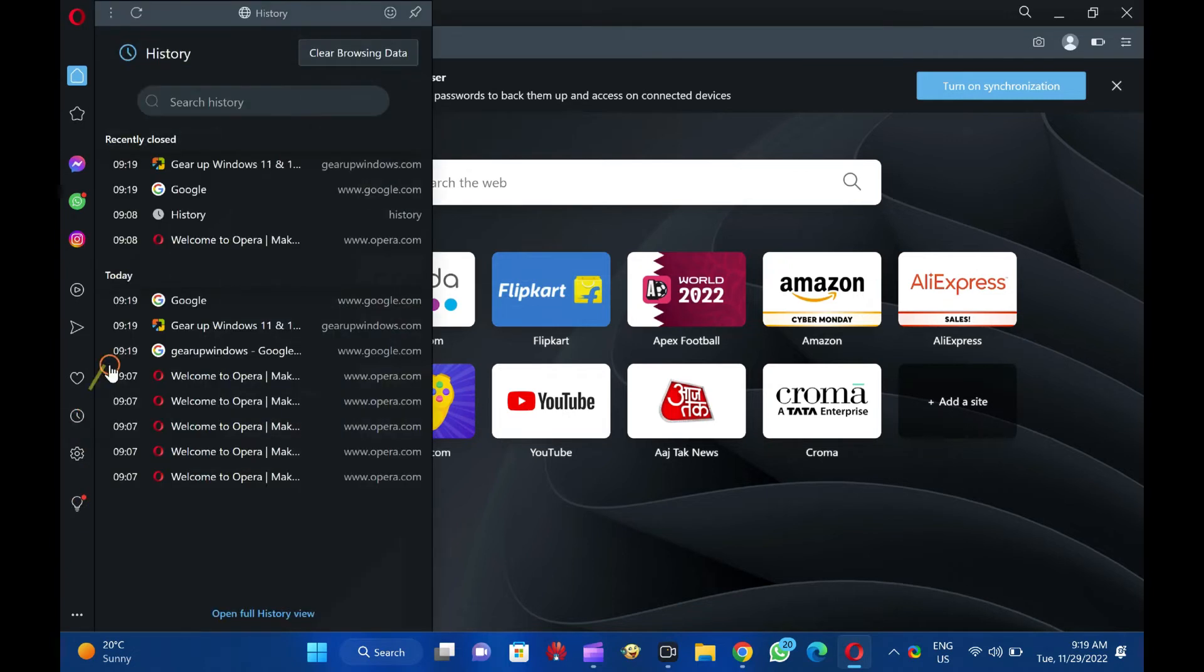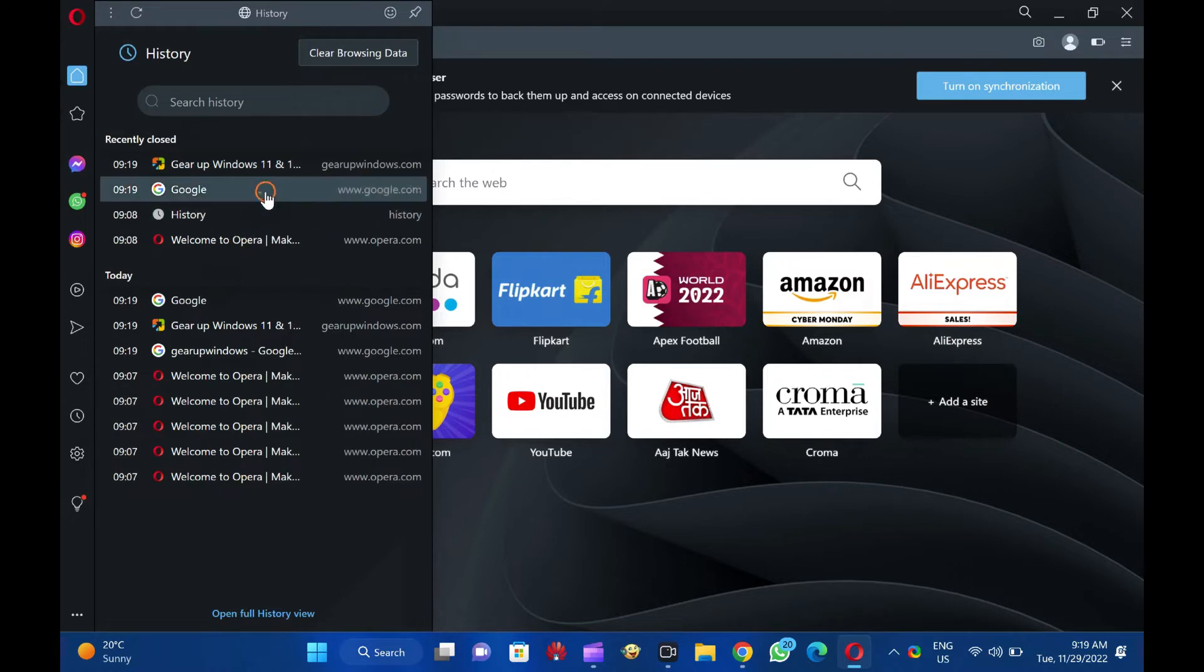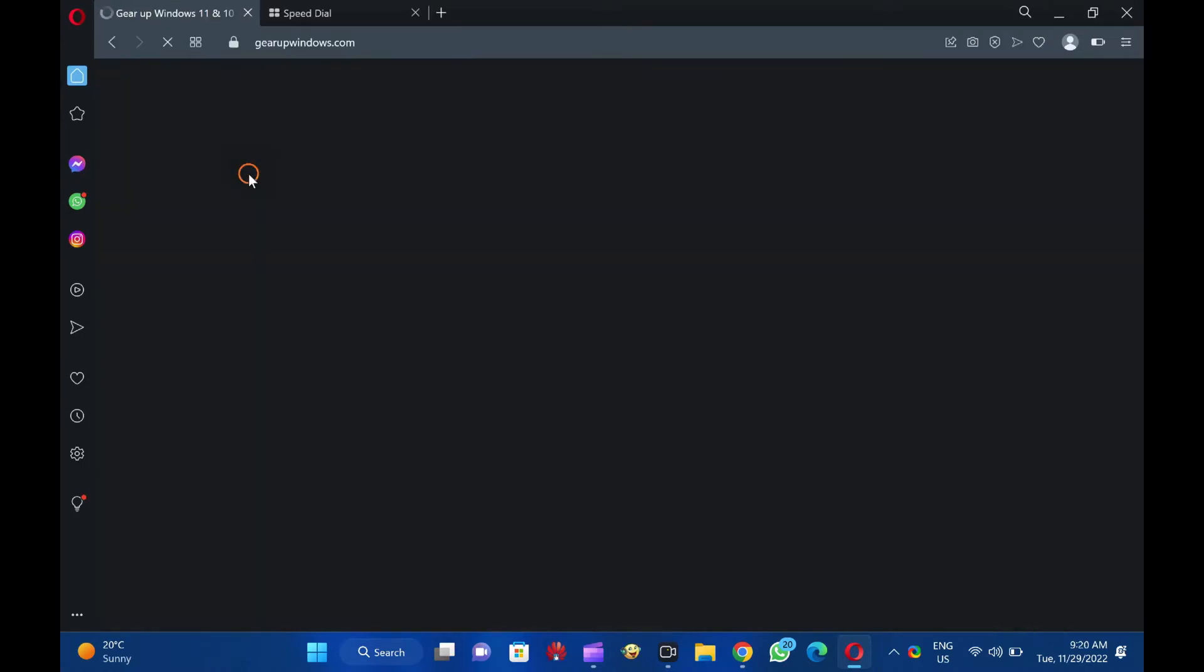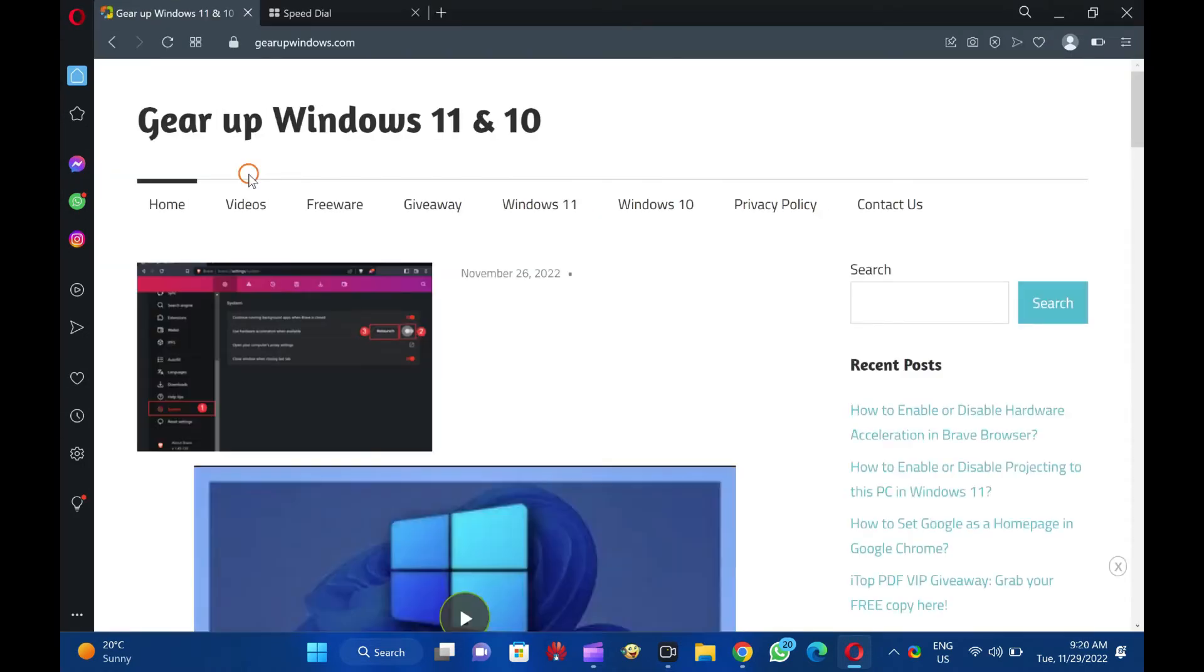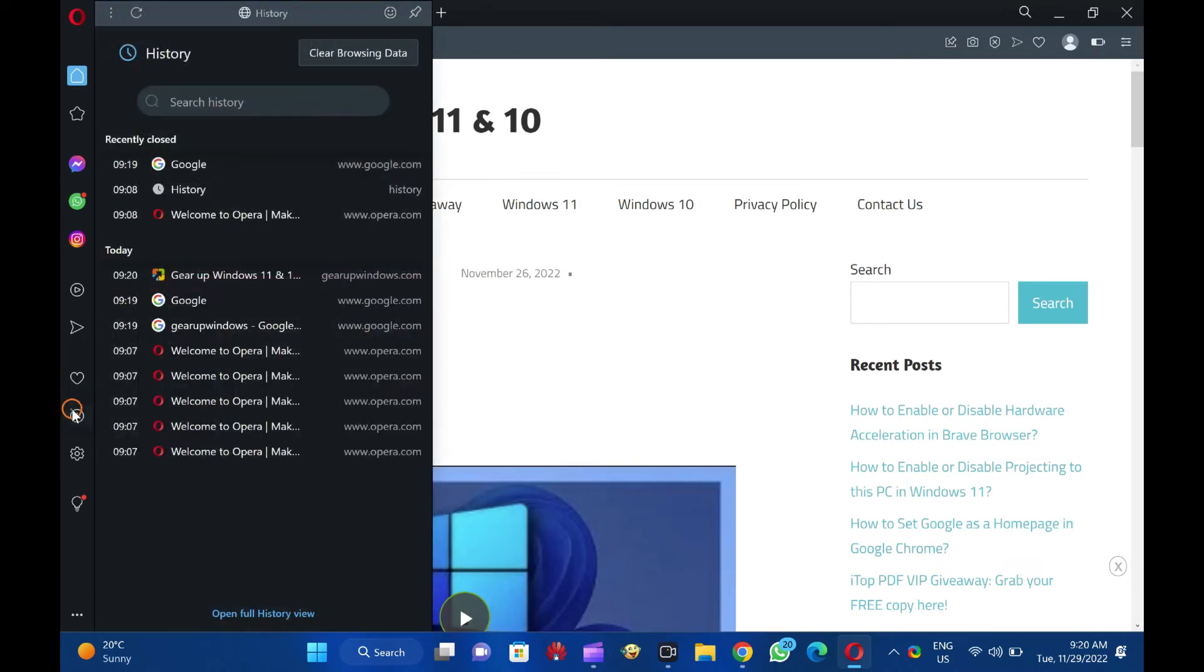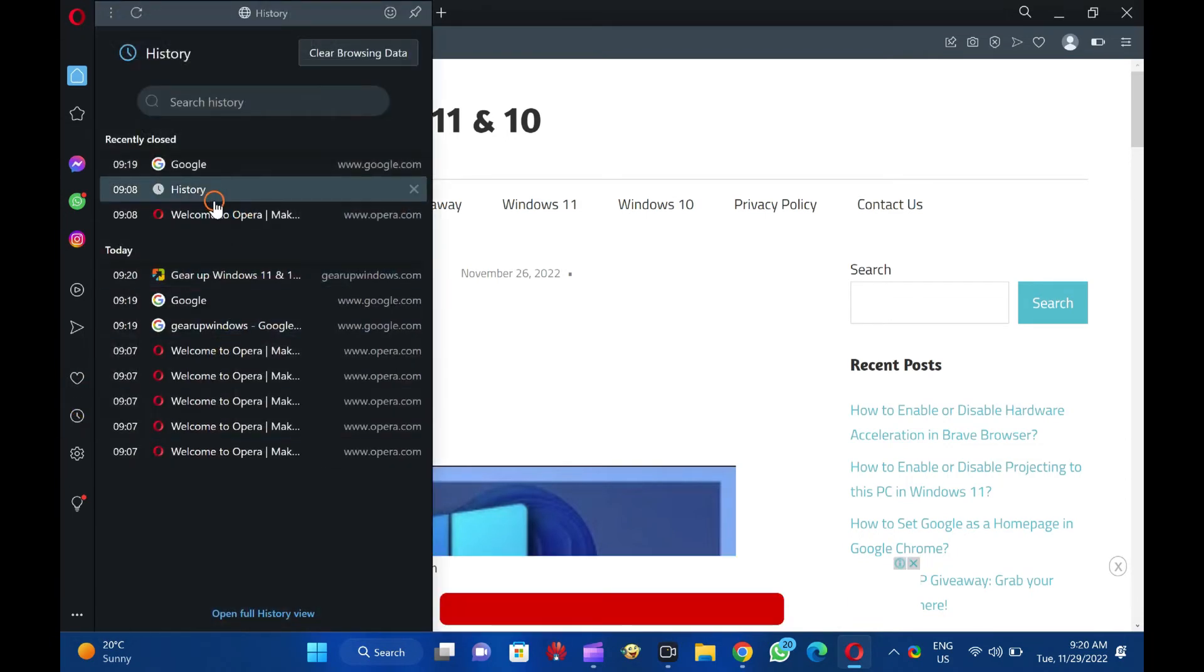Then, click the name of the web page you want to reopen in a new tab. To reopen a web page you viewed earlier today, yesterday, or even before, click the Open Full History View link in the History menu.